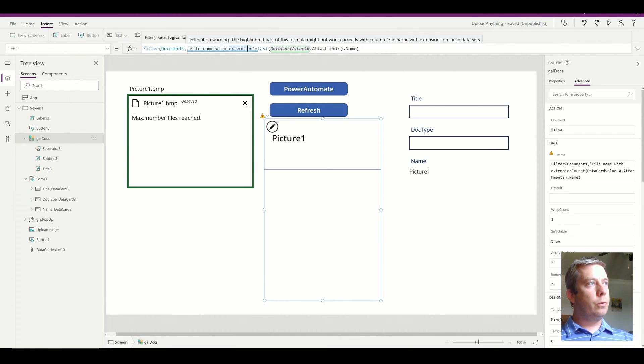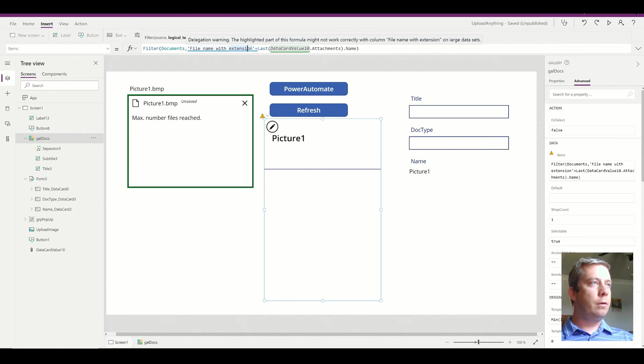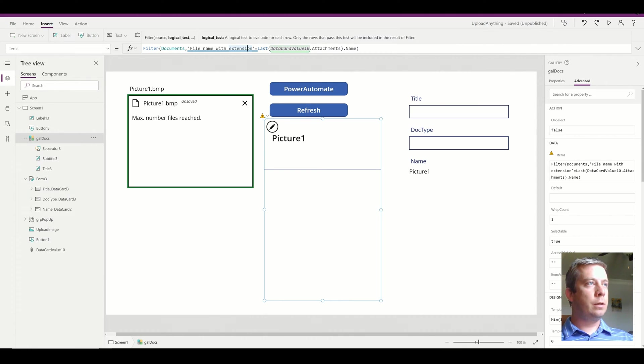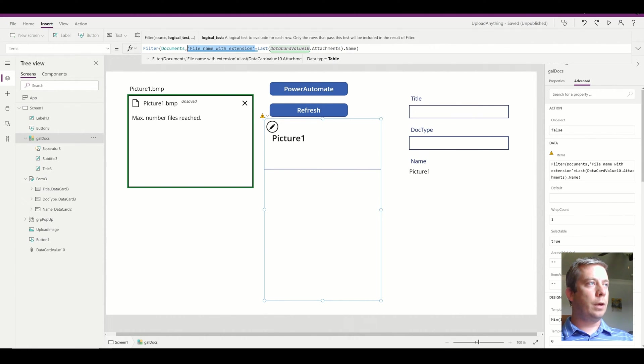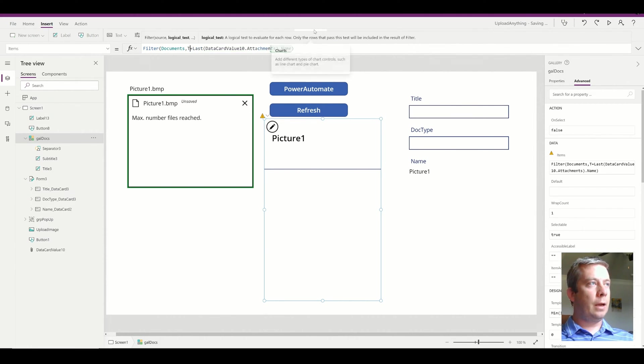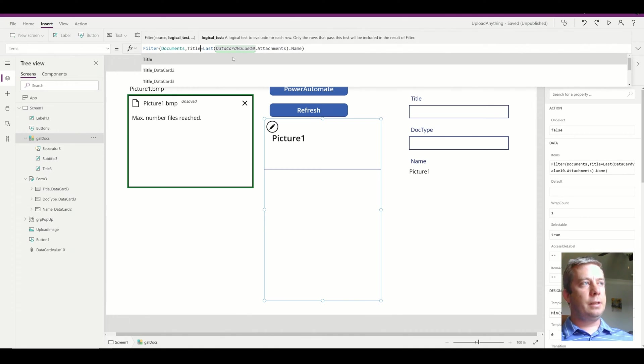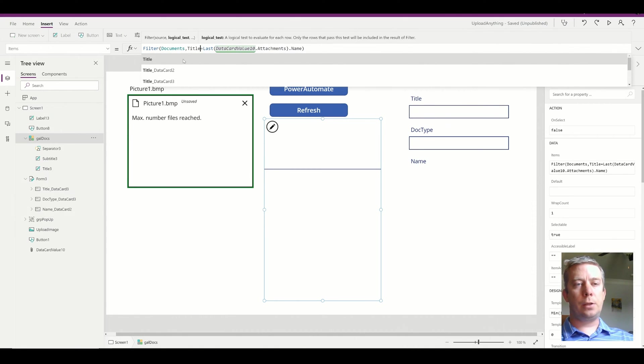So I was looking through all of the columns in my document library, and only two I noticed didn't have a delegation warning. And that was title and ID. But my idea was to use title.